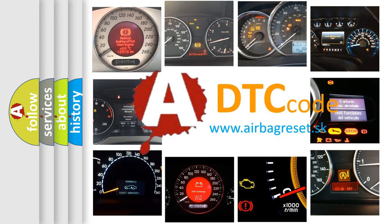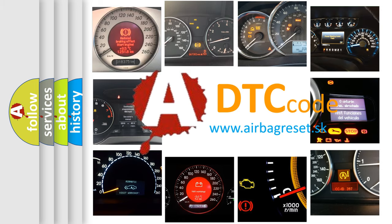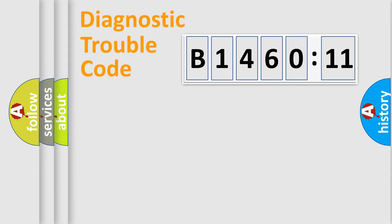What does B146011 mean, or how to correct this fault? Today we will find answers to these questions together. Let's do this.